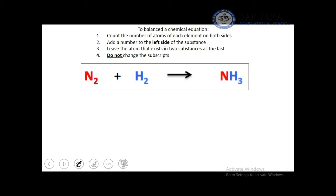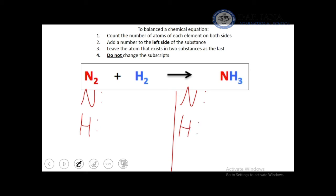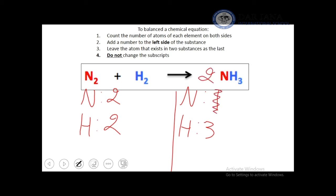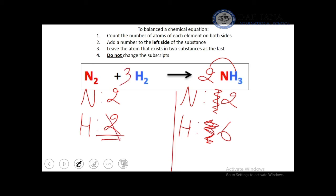To balance N₂ + H₂ → NH₃ (ammonia): we have 2 nitrogen atoms on the reactant side but 1 on the product side, and 2 hydrogen atoms on the reactant side but 3 on the product side. We multiply NH₃ by 2 (giving 2 N and 6 H on the product side), then multiply H₂ by 3 on the reactant side to get 6 H atoms, giving the balanced equation: N₂ + 3H₂ → 2NH₃.